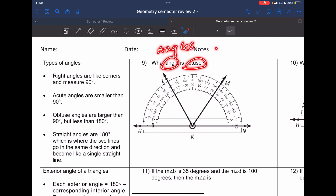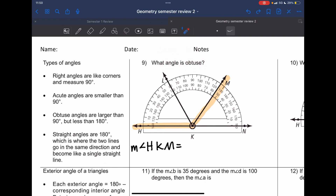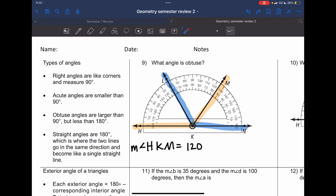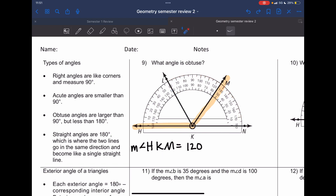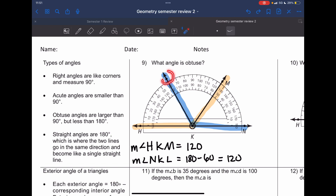For angle HKM, reading the protractor from 0 to 120, the measure is 120 degrees. The second angle is NKL (or LKN). This goes from 60 to 180, so the measure is 180 minus 60, which gives you 120 degrees as well.